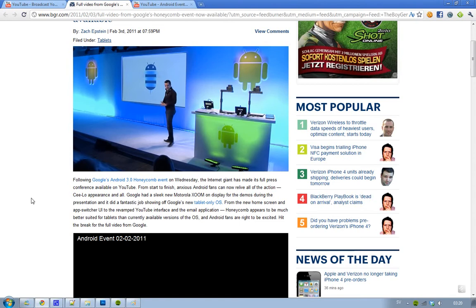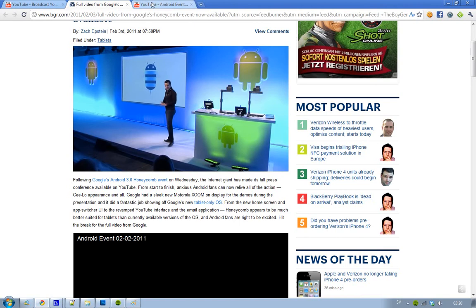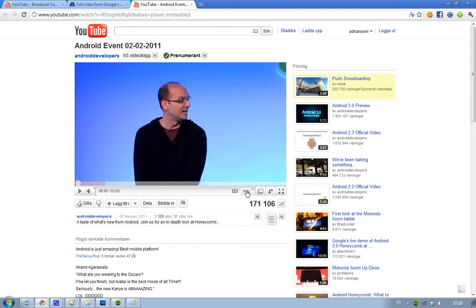That's going to use this Android version, so that's what I'm going to watch right now - the new home screen, the app switcher, the revamped YouTube interface and email applications, and all the nice demos they're going to show off. It's obviously in 720p.